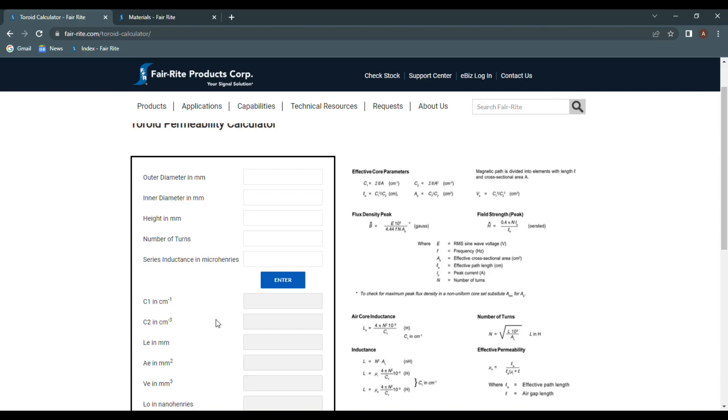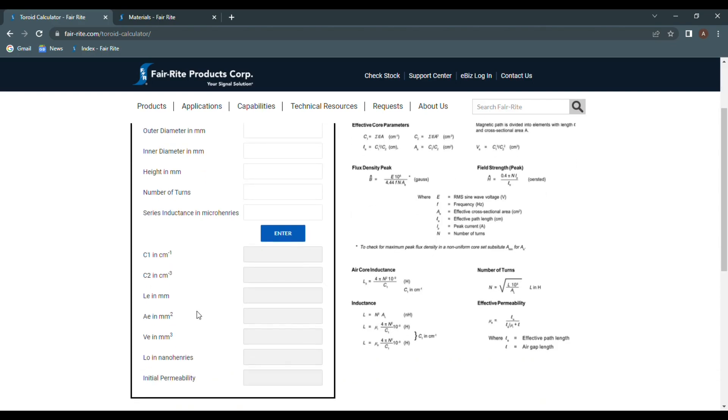On the left side of the page, we have the calculator. The upper section is where we'll input the physical measurements, the number of turns, and the measured inductance to determine the initial permeability of the material the toroid is made of. The lower left section is where the calculated data is given based on the values applied above.